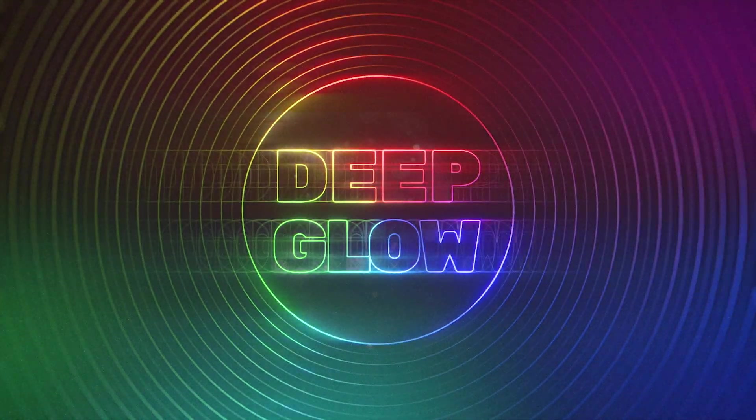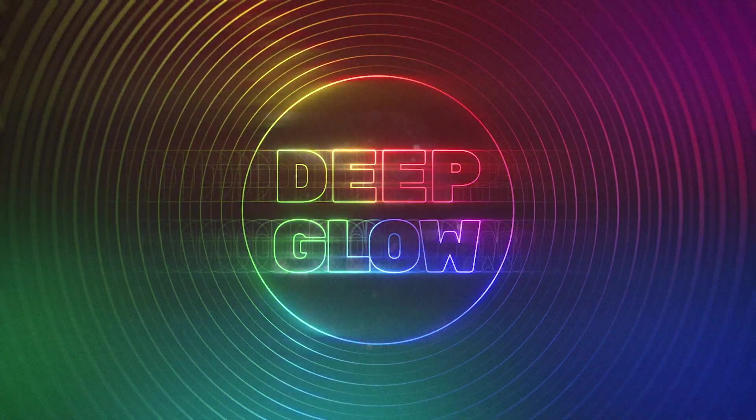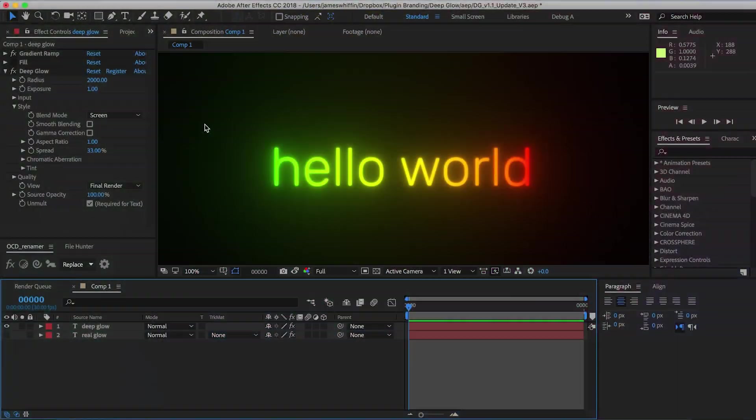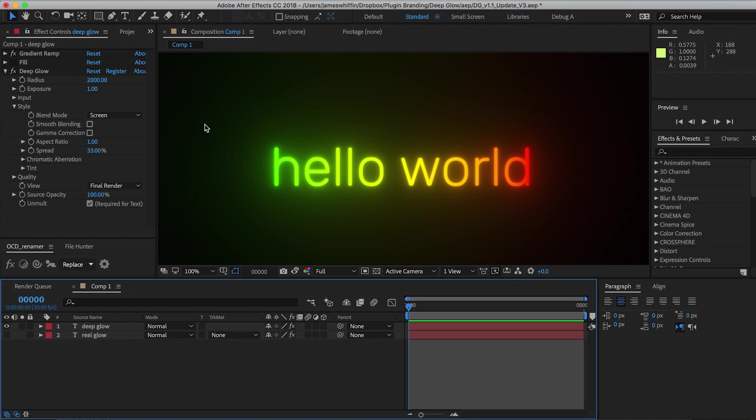Hi and welcome to the Deep Glow version 1.1 update video. We have three new features to demonstrate here and each one was submitted by a user, so thank you for submitting your suggestions to make Deep Glow a better plugin.